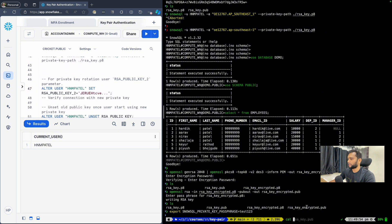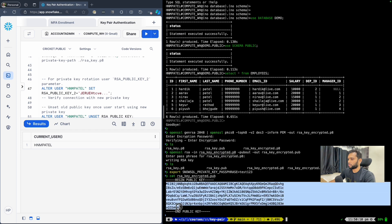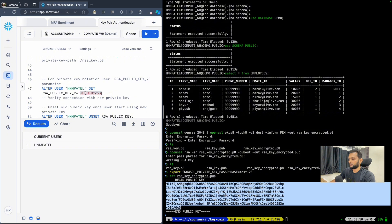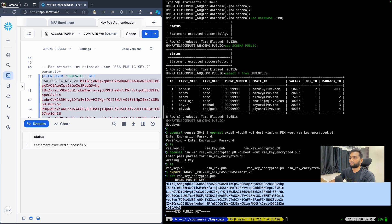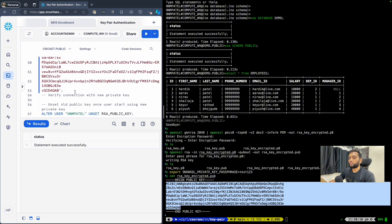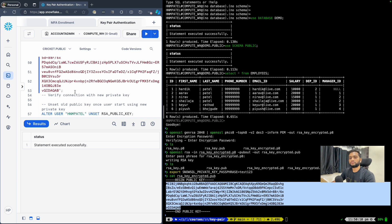Now I need to set this as public key 2 using the alter user command. First I cat the encrypted public key, copy it, replace the placeholder, and then run the alter user command to set RSA_PUBLIC_KEY_2. This sets the second public key. Now you have two public keys available — the older unencrypted one and the new encrypted one. Once you add the second key, you try to log in with the new private key. If successful, you can retire the old public and private key. That's how you can rotate keys in a real-time production workload.